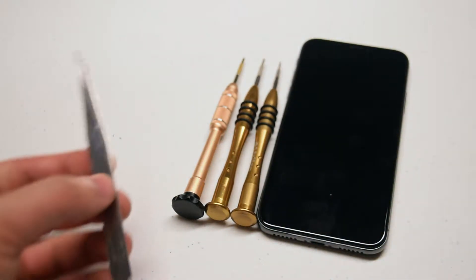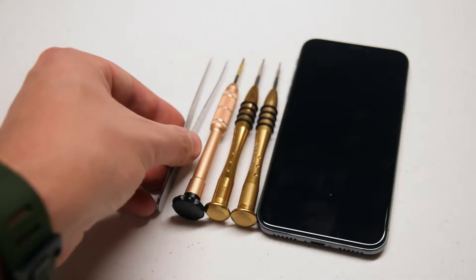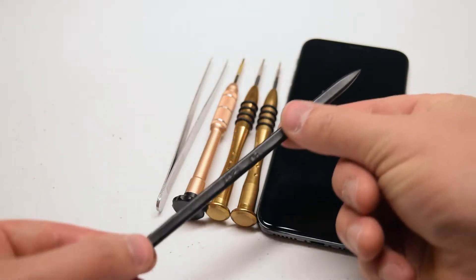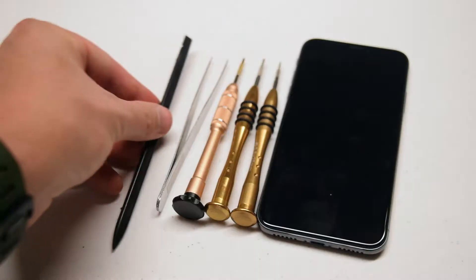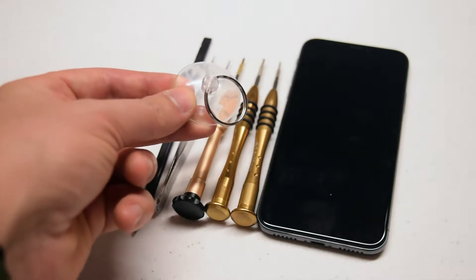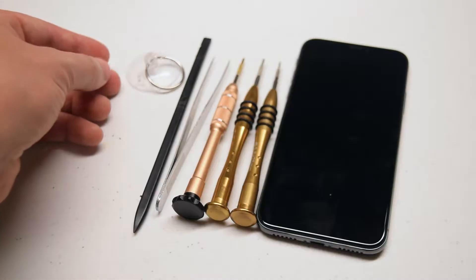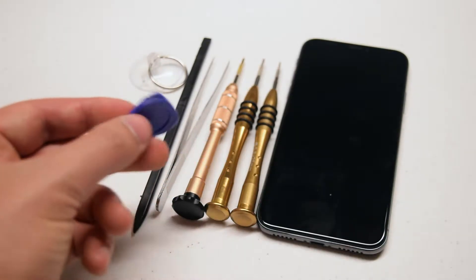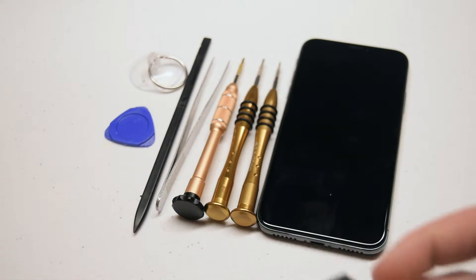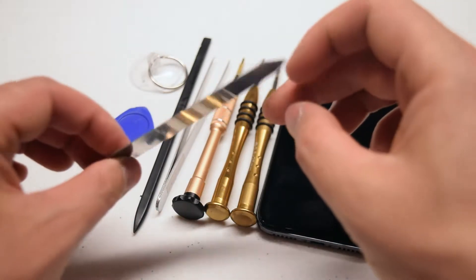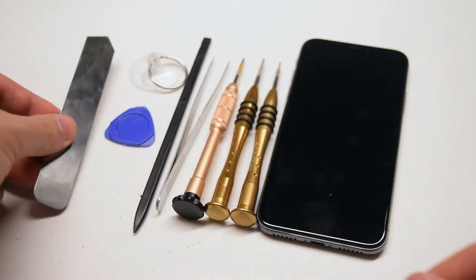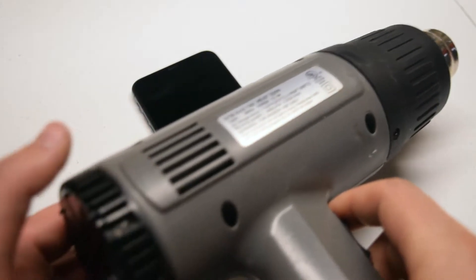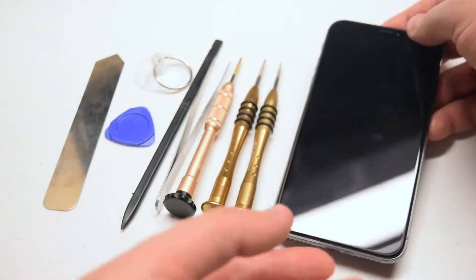A pair of tweezers, a plastic prying tool referred to as a spudger, a suction cup for pulling the screen apart, a triangular pick tool also for separating the screen, a metallic prying tool for separating the screen from the phone casing, and finally a heat gun or hairdryer.